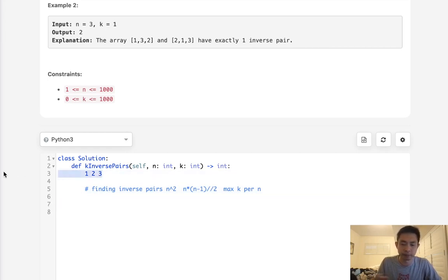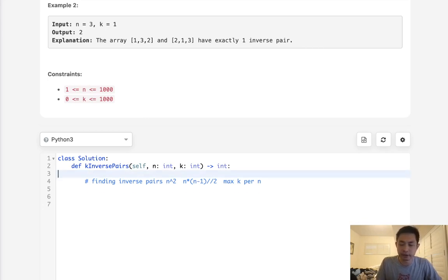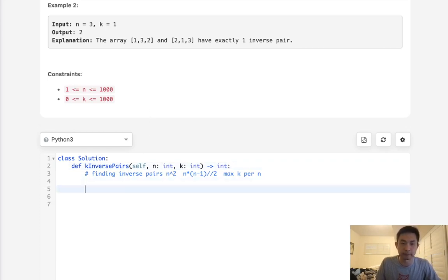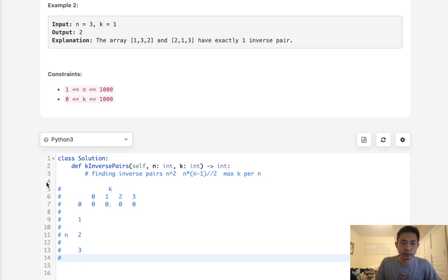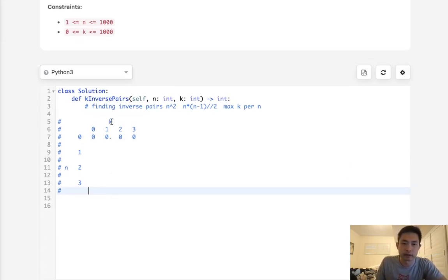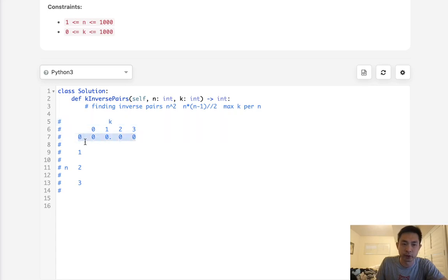That's one thing we should realize: the max k that we can have per n is going to be this formula. Now finding every permutation is out of the question because there's just too many numbers. Surely there's some sort of recursive or dynamic programming solution here.